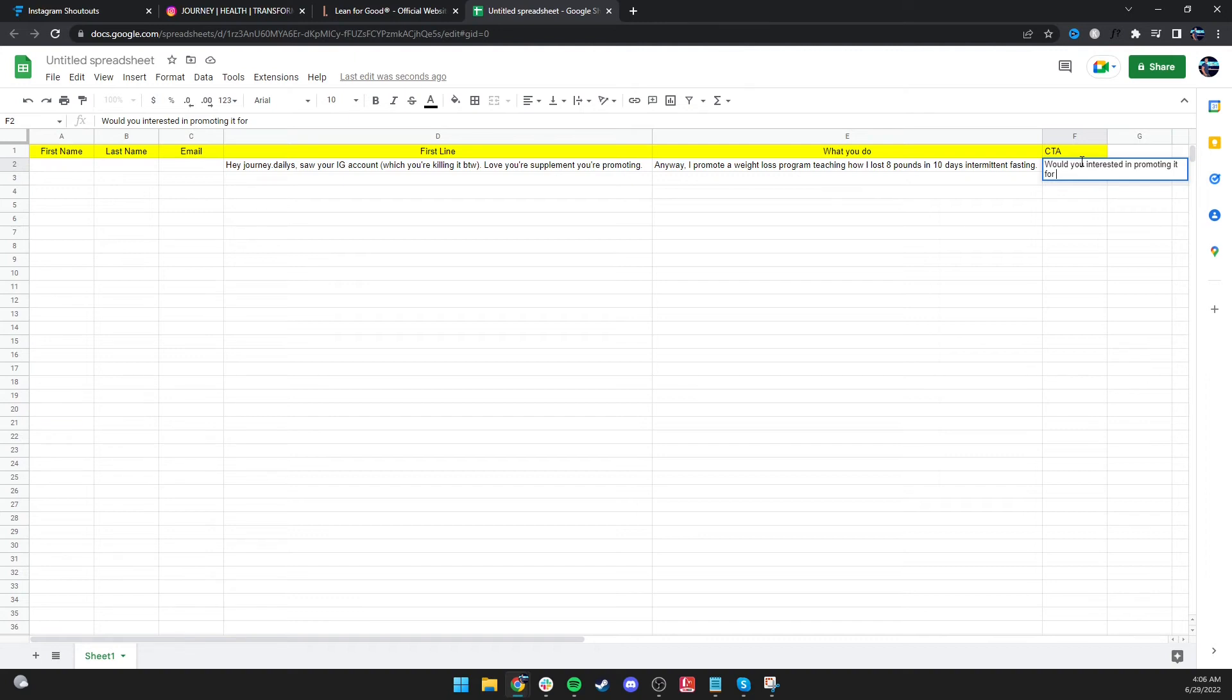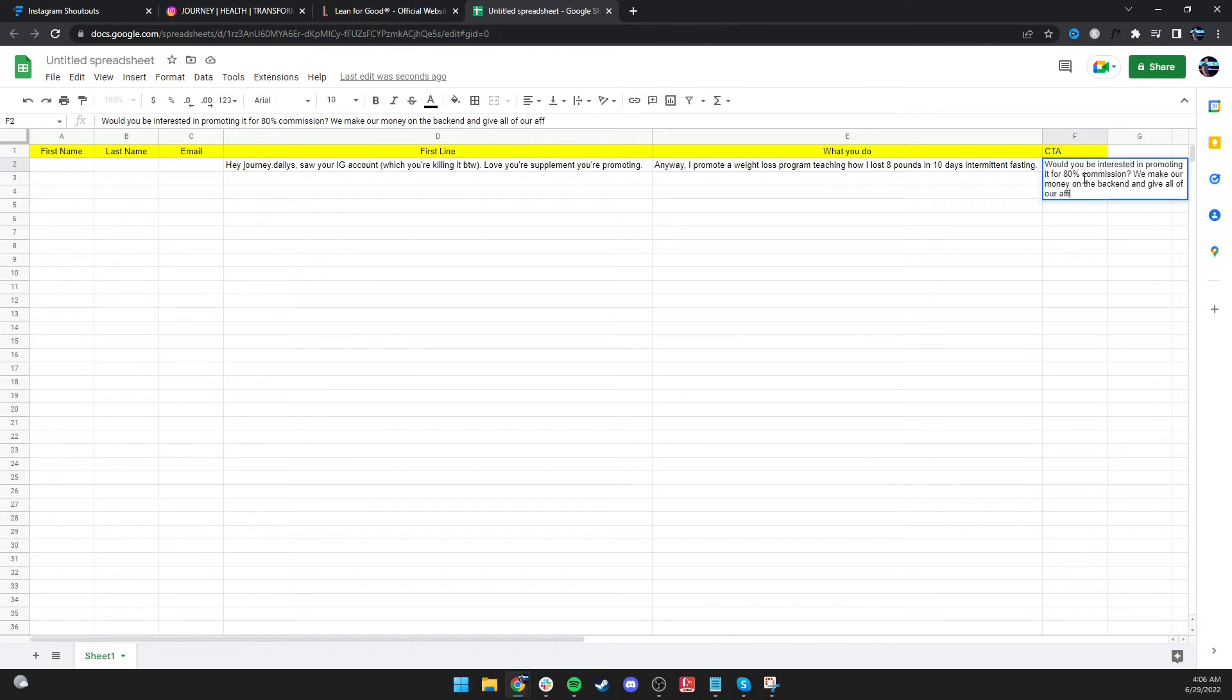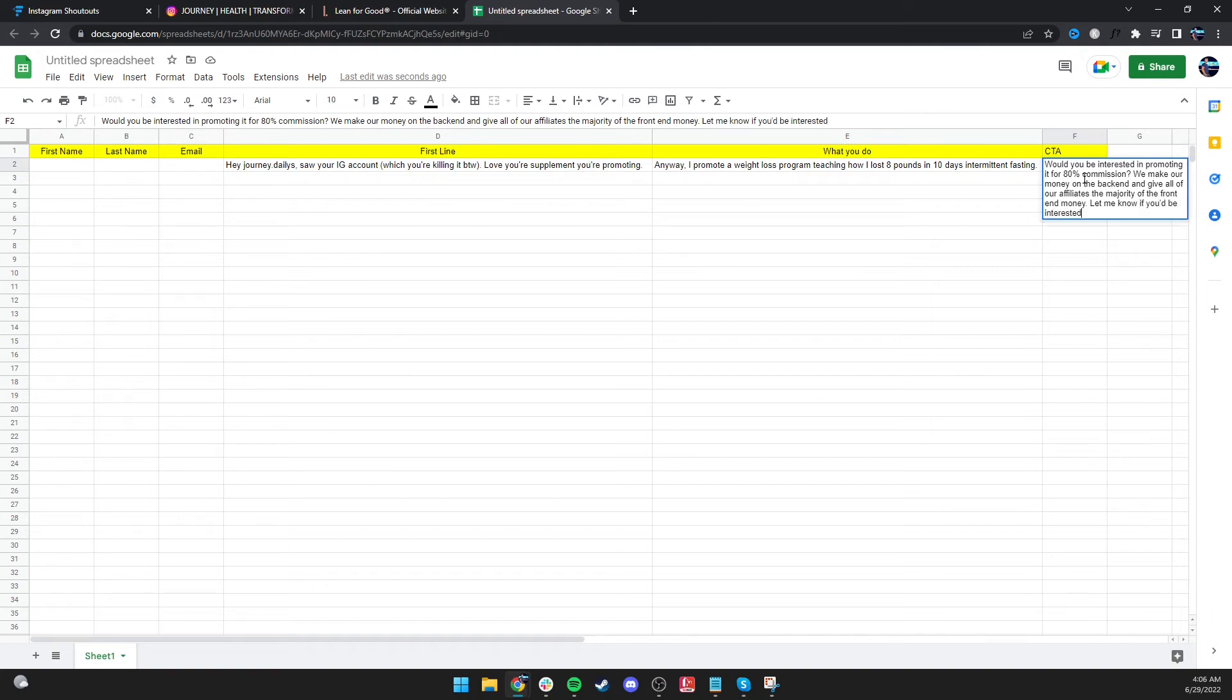Would you be interested in promoting it for, and then you basically be like, I would personally do a really high number - 80% commission. We make our money on the back end and give all of our affiliates the majority of the front end money. Let me know if you'd be interested. Thanks.